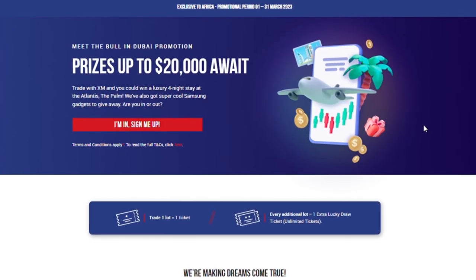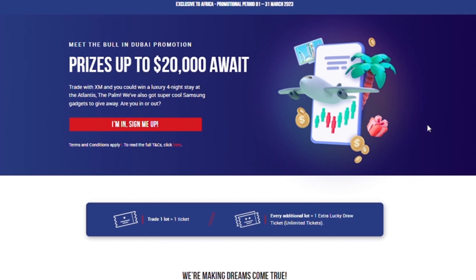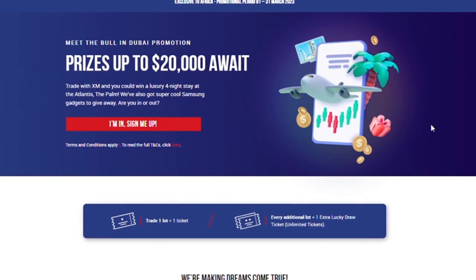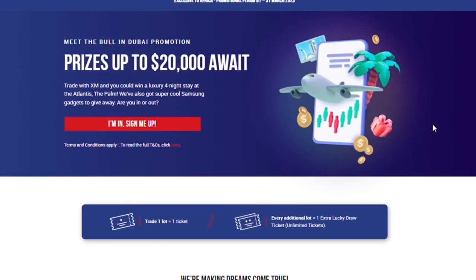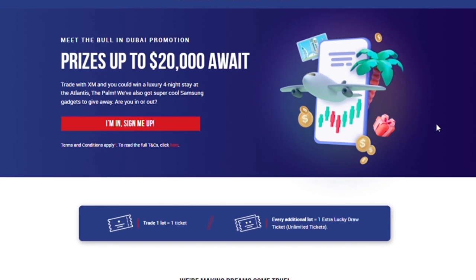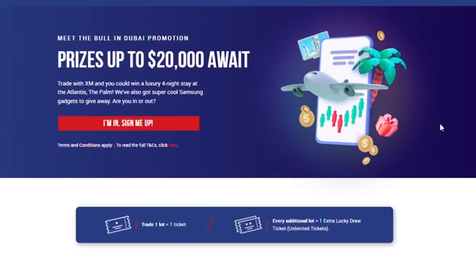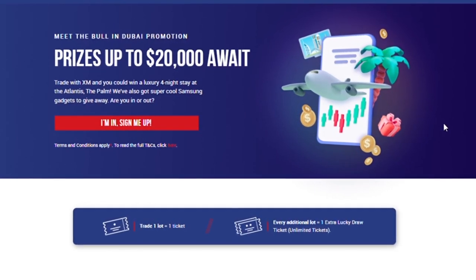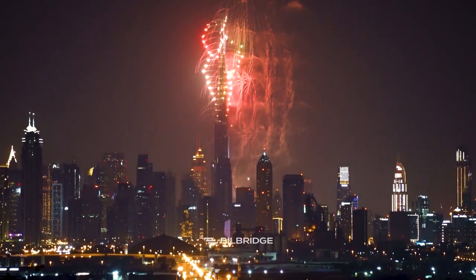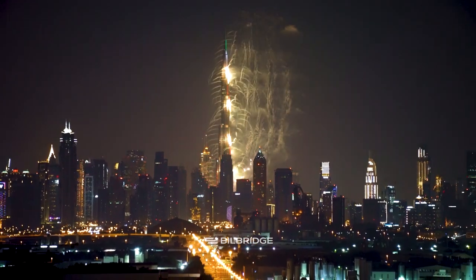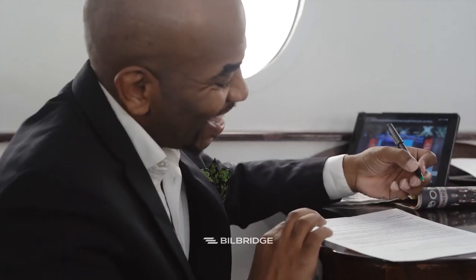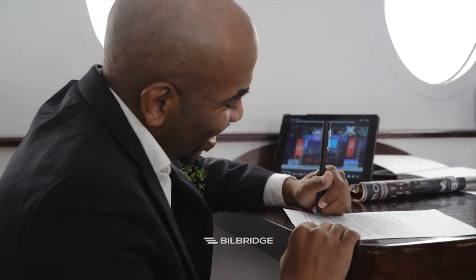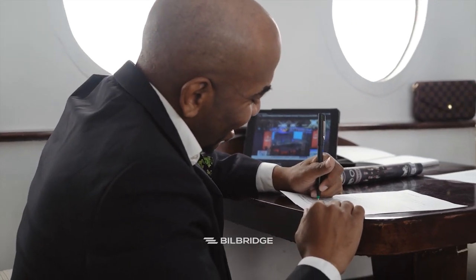Depending on when you are watching this video and where you are watching this video from, when you use the link in the description to set up an account with XM, you are eligible for a free trip all expenses paid to Dubai. At the end of this video, we'll go over how you can qualify for this luxury four-night stay at the Atlantis Dubai, all expenses paid by XM.